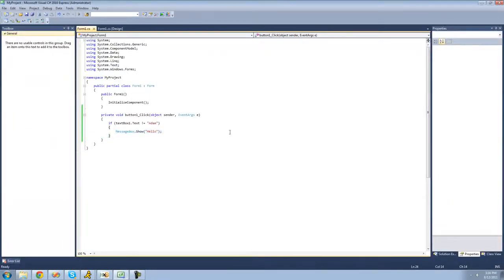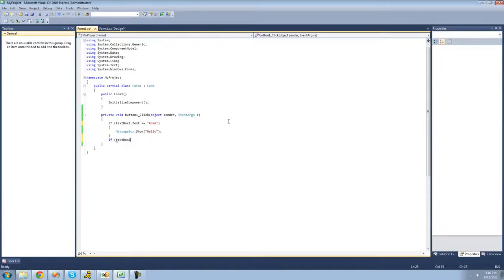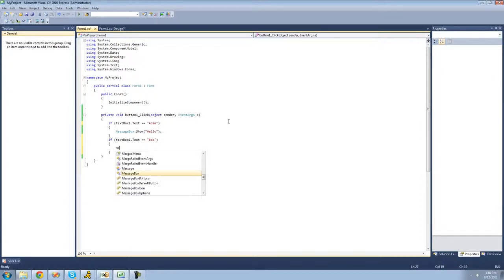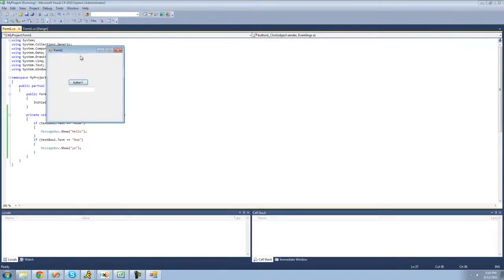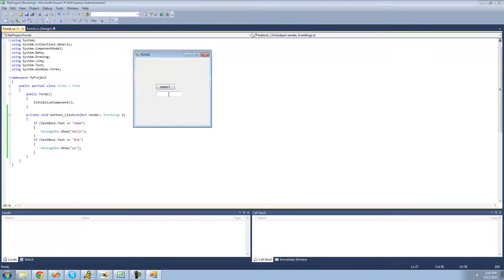What if you want to check if textBox1's text equals 'Bob' as well? Let's change it back to checking equal to 'atom' with a message box saying hello, and then add another if statement checking if textBox1's text equals 'Bob', showing a message box saying 'yo'. We type in 'Bob' and we get 'yo'.